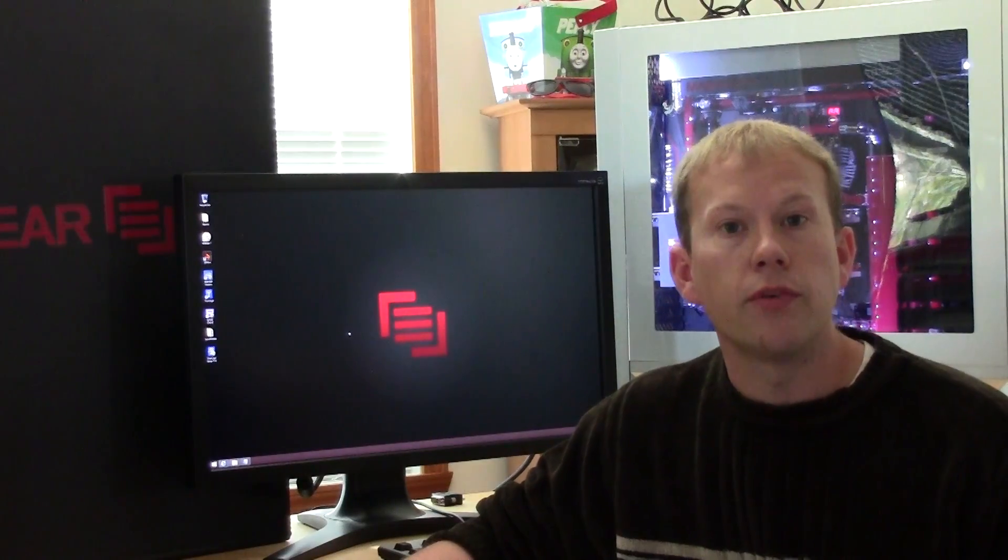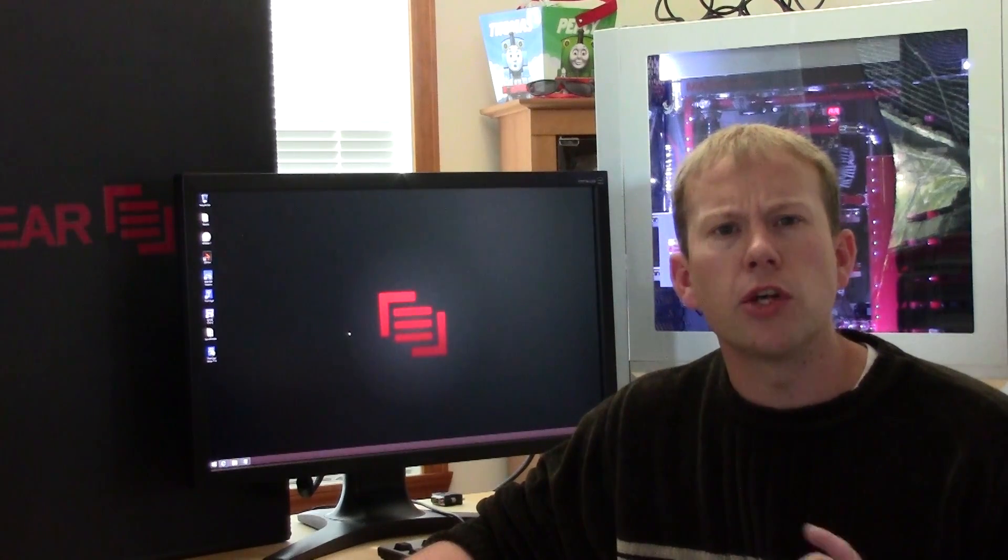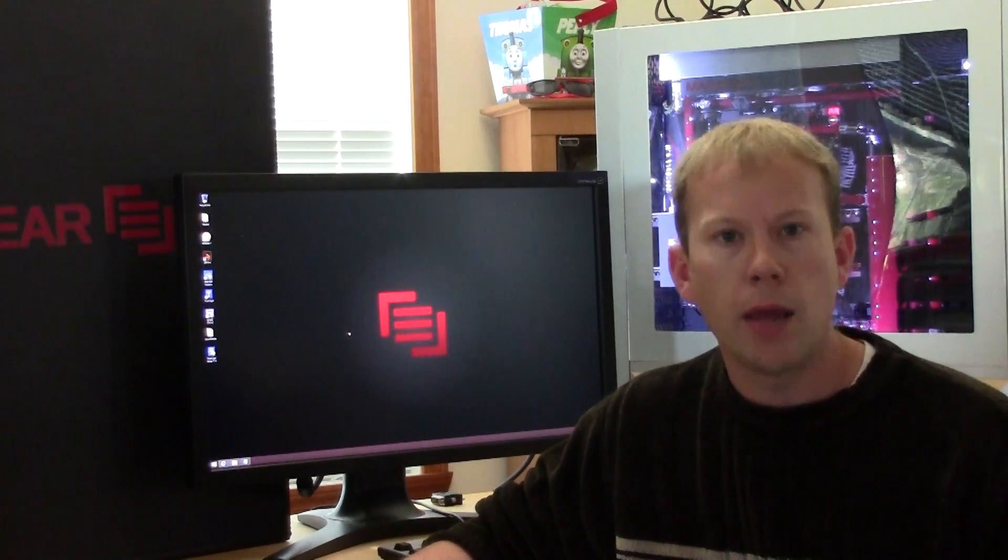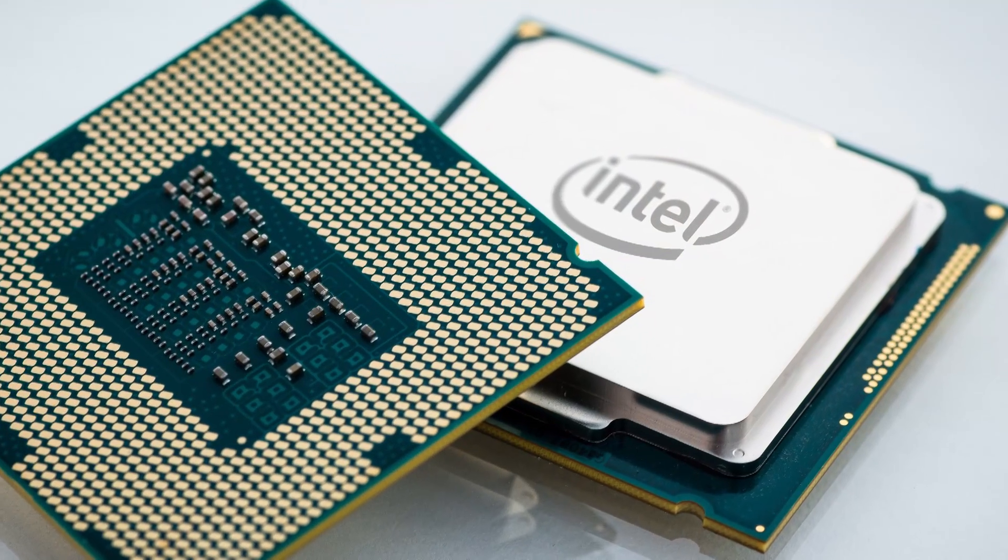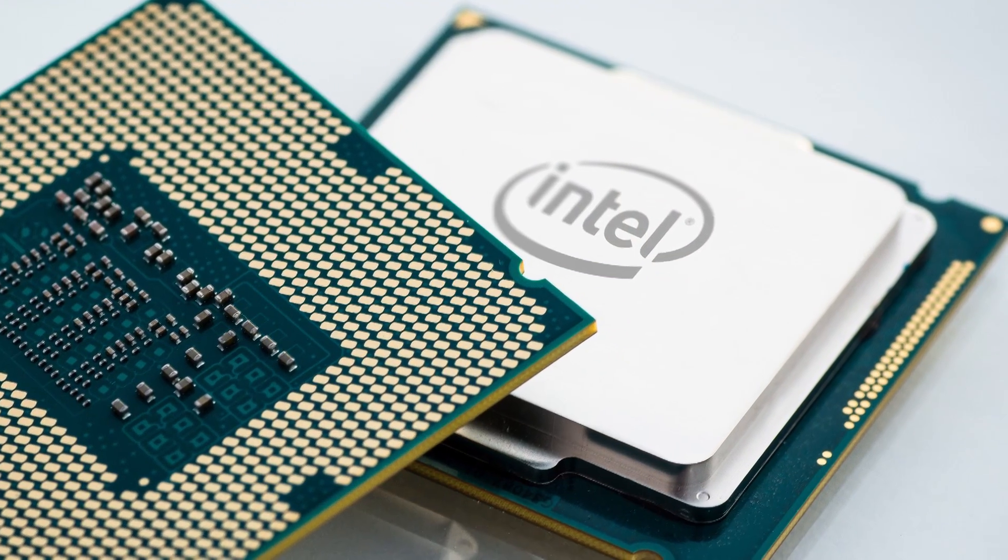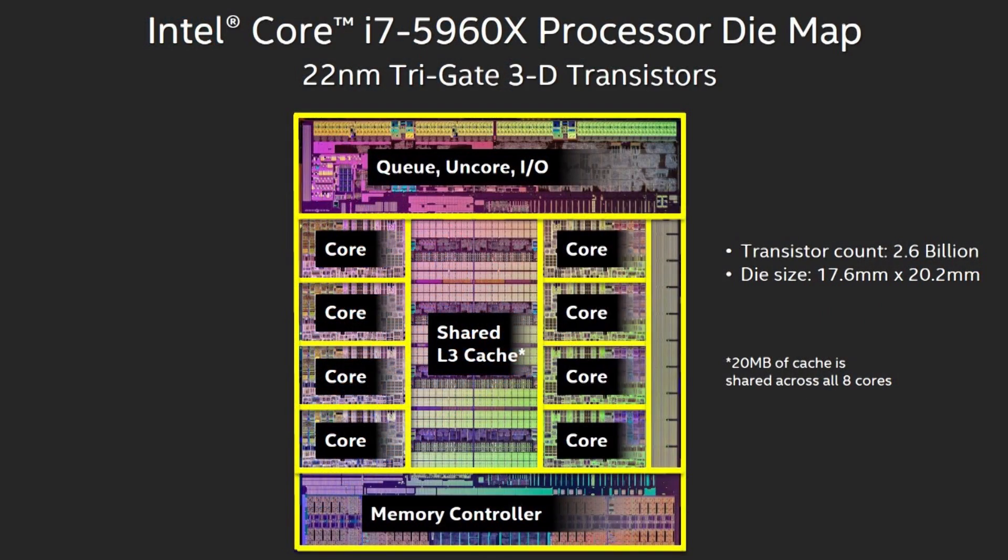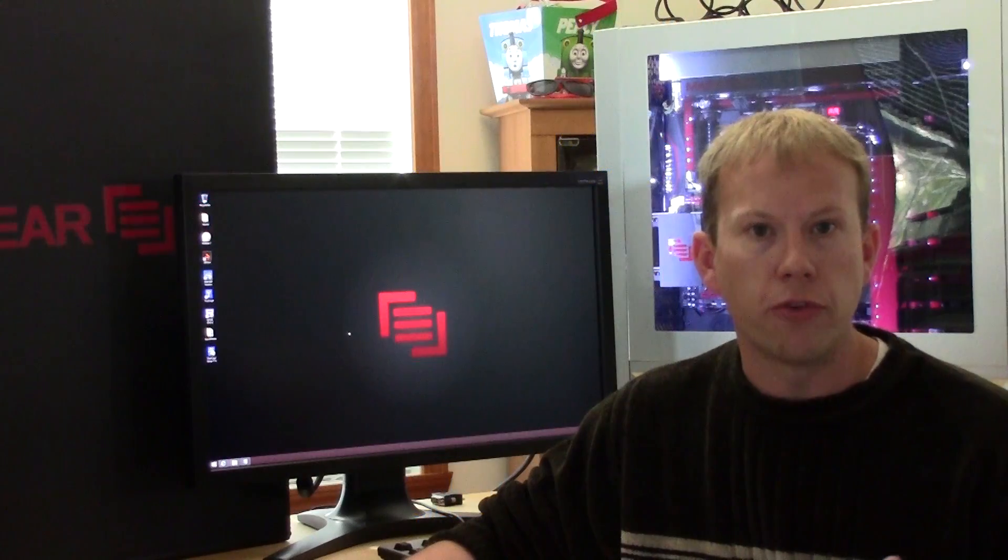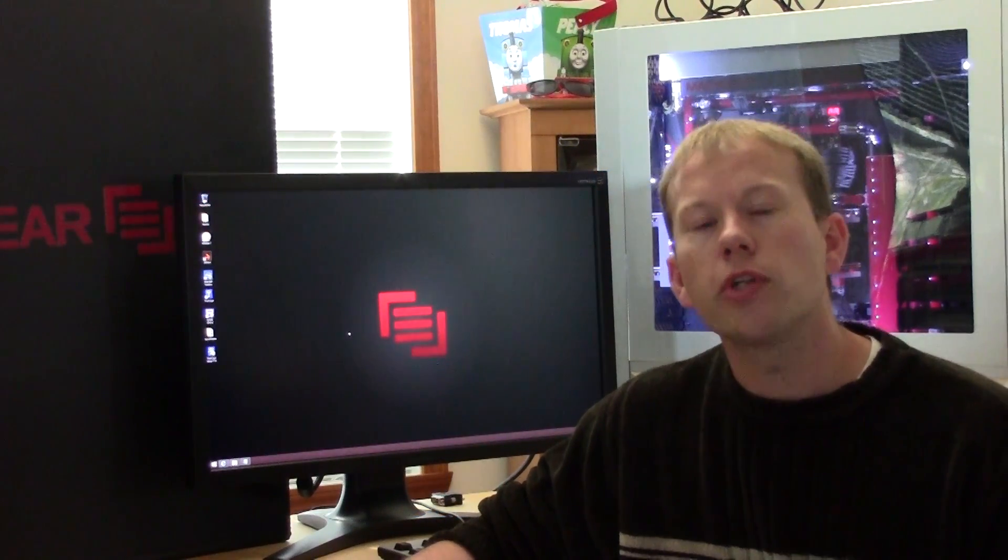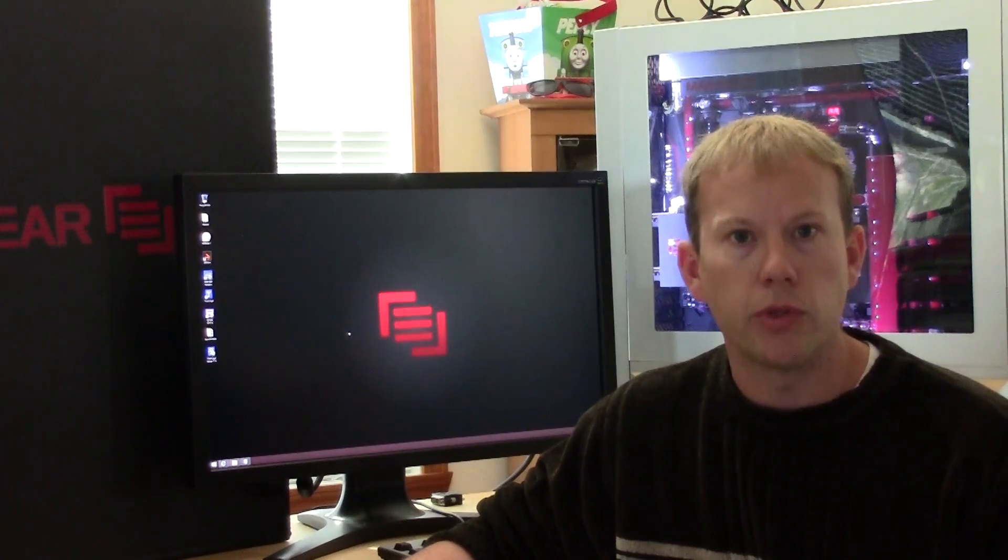The Intel Core i7 Extreme Edition 5960X is Intel's first desktop eight core processor aimed at enthusiasts. Combined with hyper threading, it can handle 16 simultaneous threads. While the mainstream desktop line of processors on the LGA 1150 socket made their move to Haswell some time back, this is just now hitting the larger LGA 2011 socket, which, other than a few high-end Extreme Edition processors, is generally used for big Xeon server CPUs.